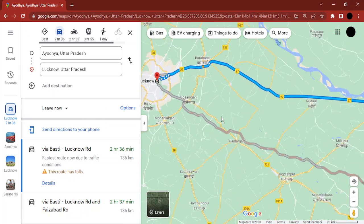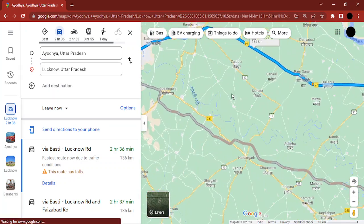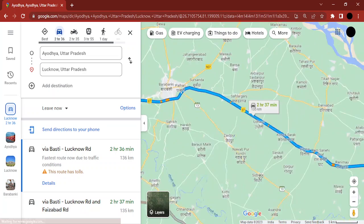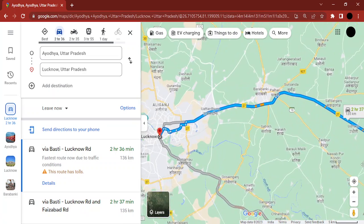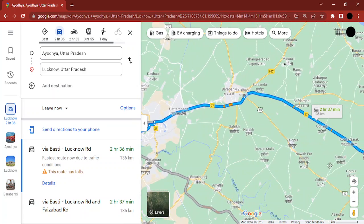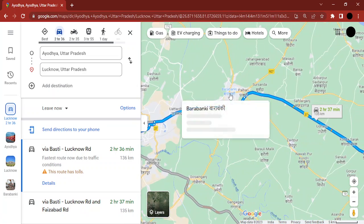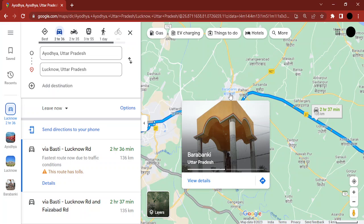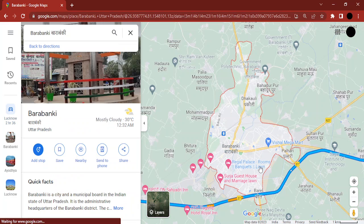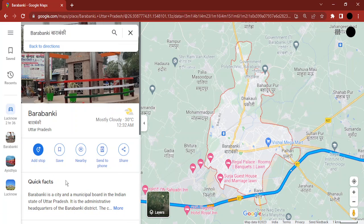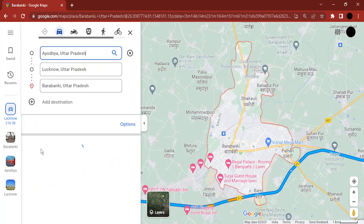I can just zoom in a bit to get a closer look at the route. While looking more closely, I see another city — Barabanki.